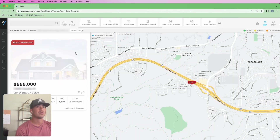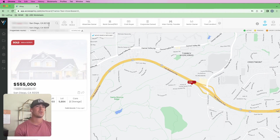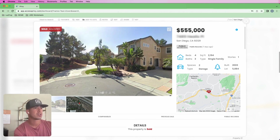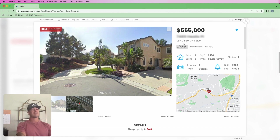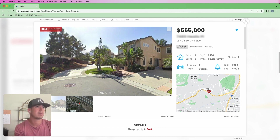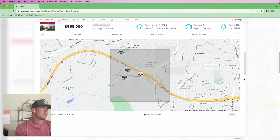I'm going to copy this address and go into Privy. What you're going to do is either search for the area, or in this case I've got a specific lead I want to look at. It's going to pull public record data or straight from the MLS data. In this case it hasn't been sold for a while - last time it sold was February 5th, 2010 for $555K.